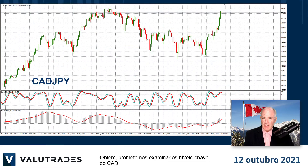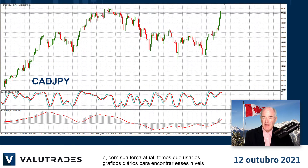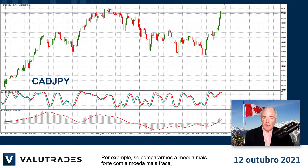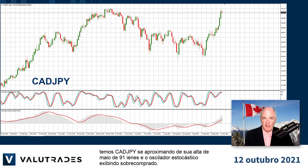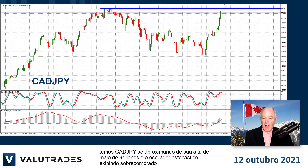Yesterday we promised to take a look at key levels on CAD and with its current strength we have to use the daily charts to find these levels. For example, if we compare the strongest currency to the weakest currency, we have CAD Yen approaching its May high of $91.